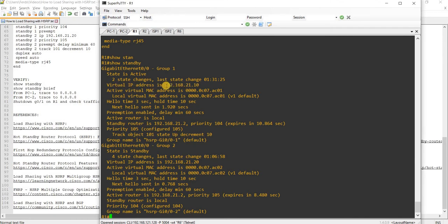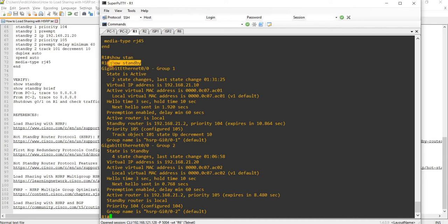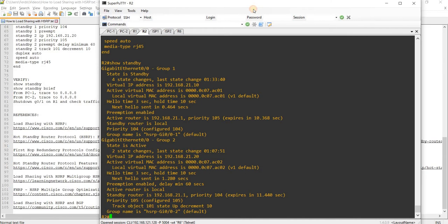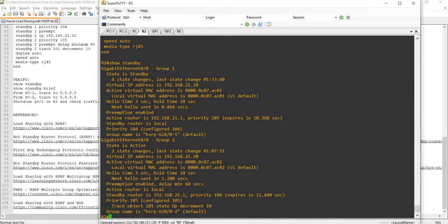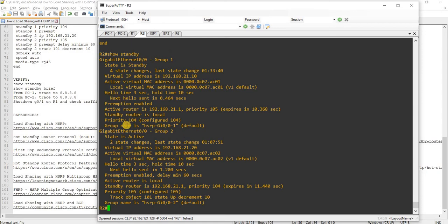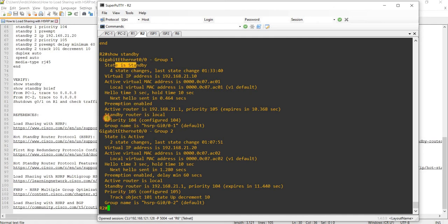So this is the virtual IP address for Group 1, and this is the virtual IP address for Group 2. We can see that for Group 1, R1 is active, and for Group 2, R1 is standby. We can do the same command on R2. For Group 2, R2 is active — you can see it here, Group 2 active — because it has a higher priority, which is 105. And for Group 1, it is standby because its priority is only 104.